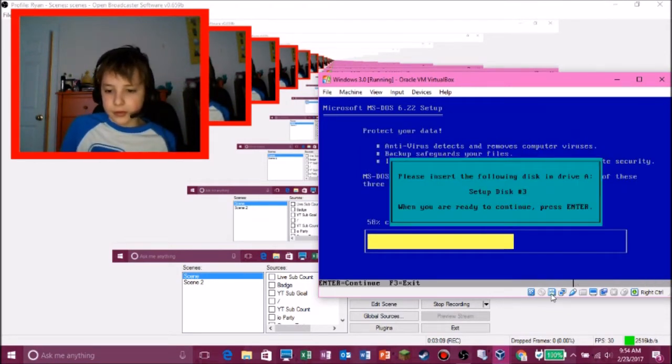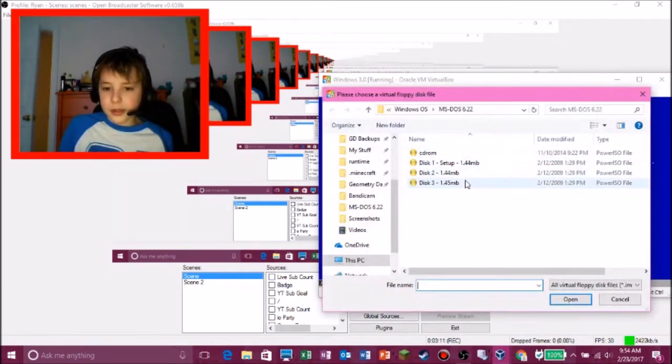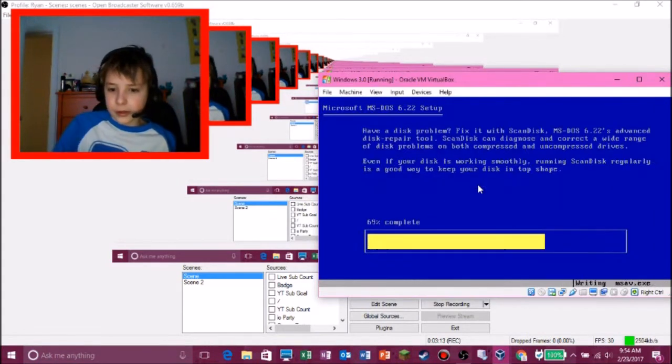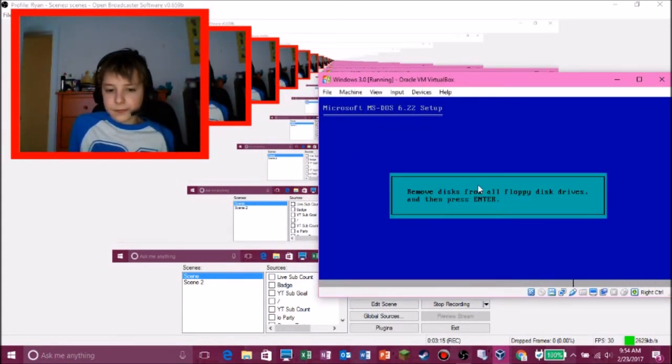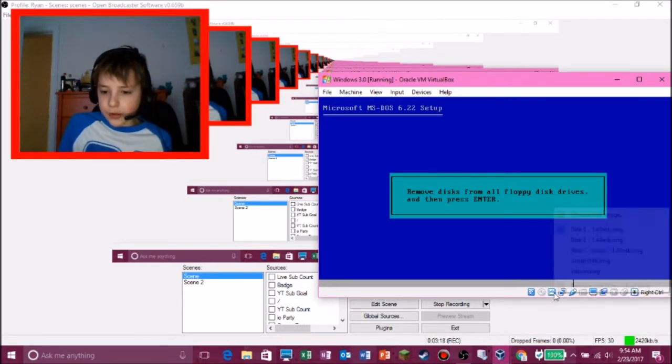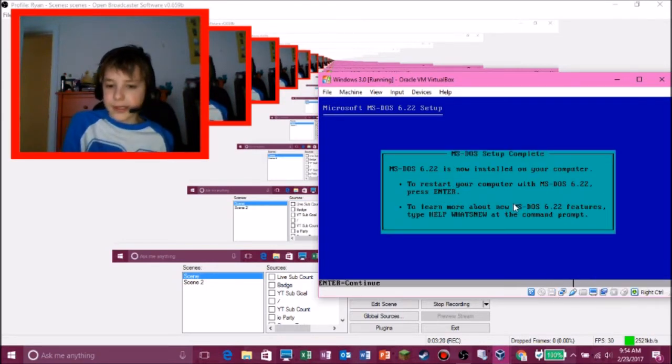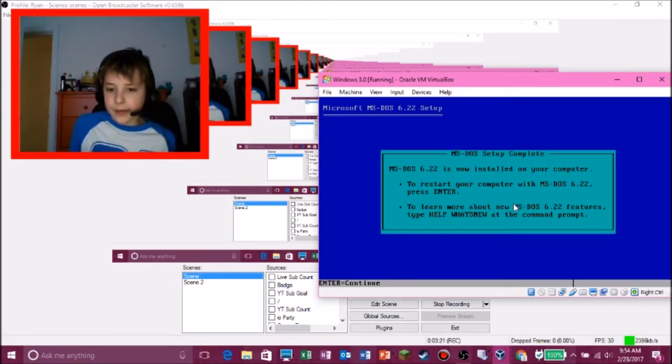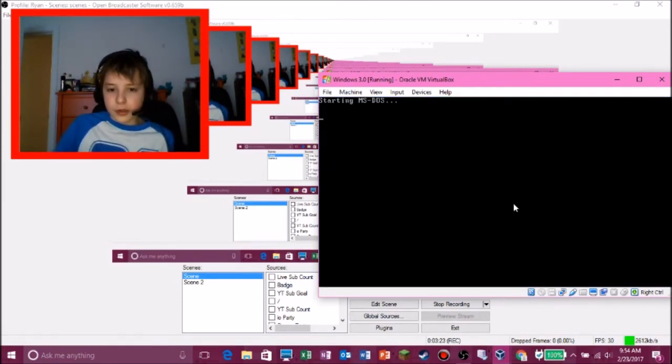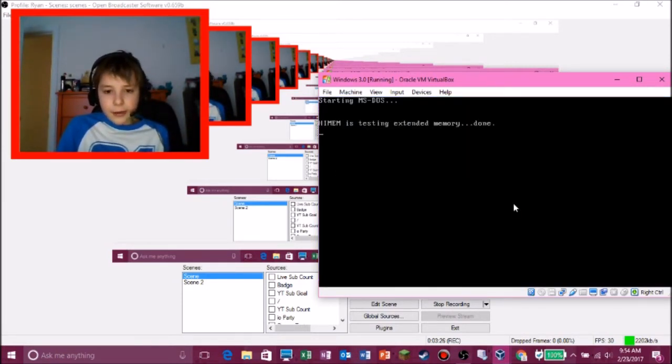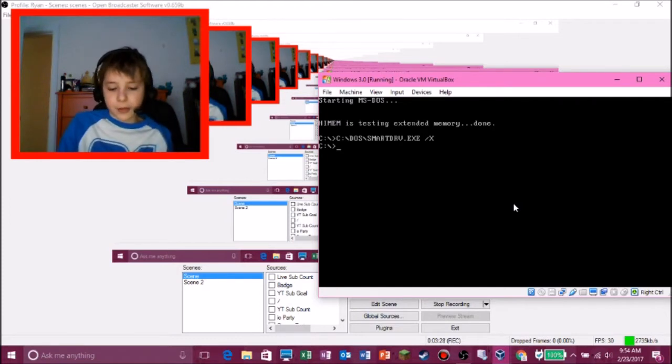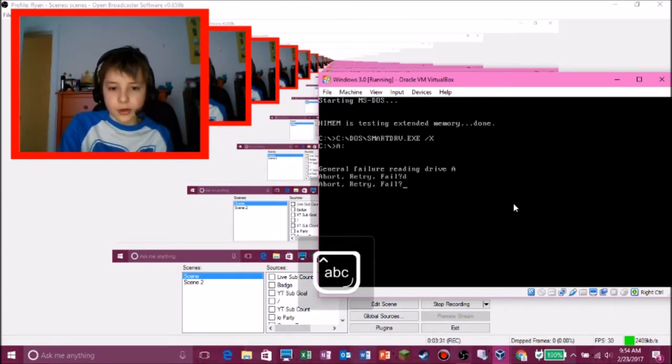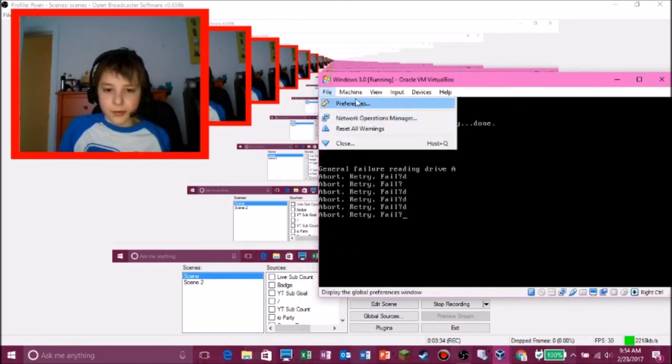And then it should keep going. Or, well, yeah, it will ask for disk setup three. So, number three. And please remove disk from all floppy drives. So remove the disk and then press enter. And now it's installed.